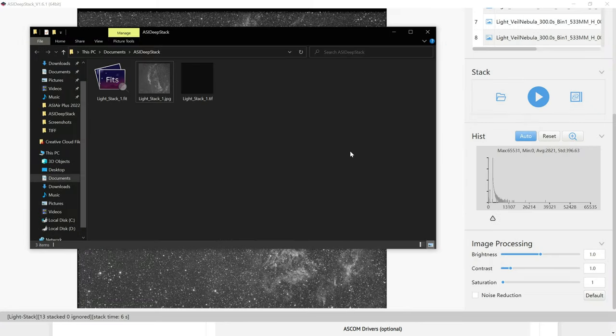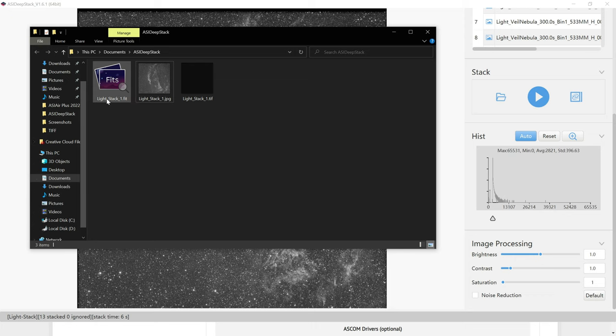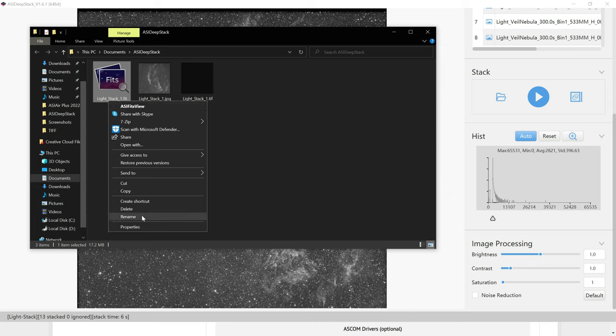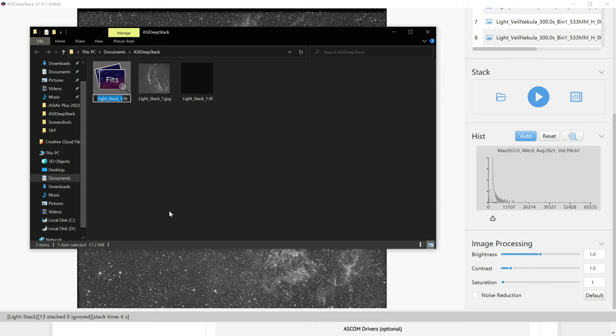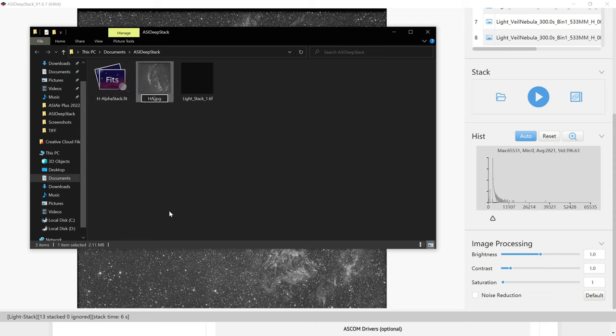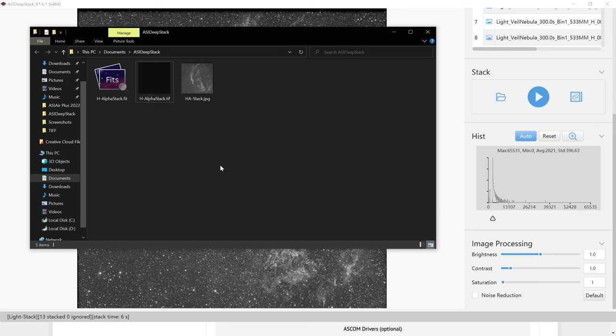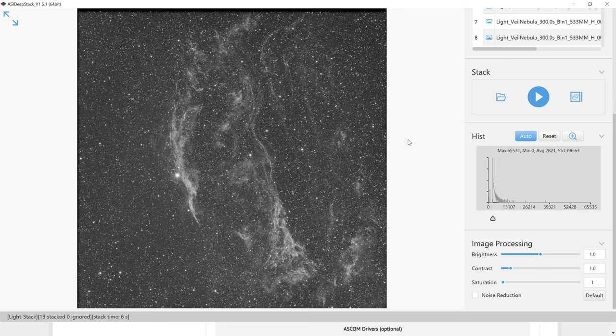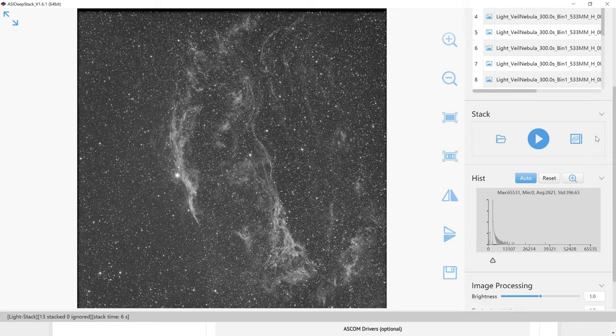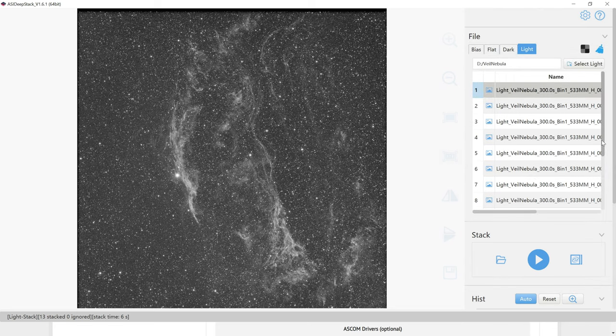Before we go any further, we should probably rename these photos so we don't get confused. This was all h-alpha data. So what I'm going to do is rename these photos to h-alpha stack, h-alpha stack, and then h-alpha stack. Okay, now that we've renamed our photos, we can minimize that window. And we're going to do this again with our oxygen data, because I took two sets of images.